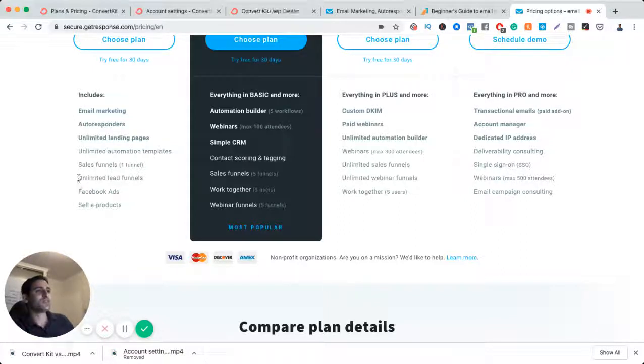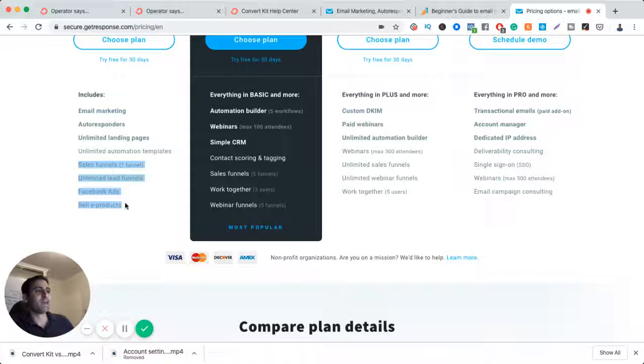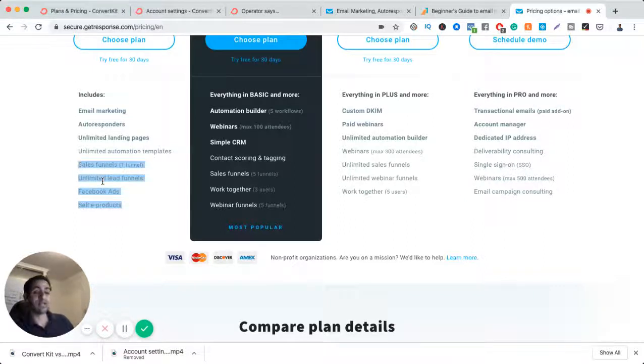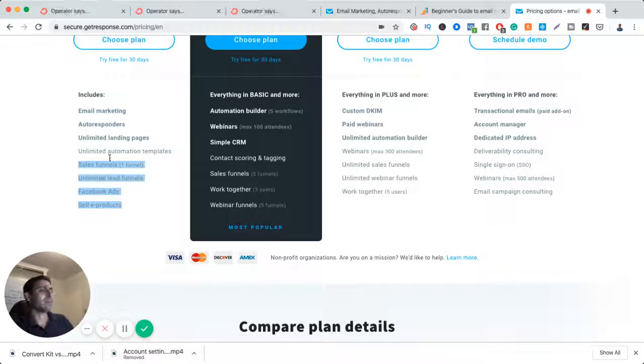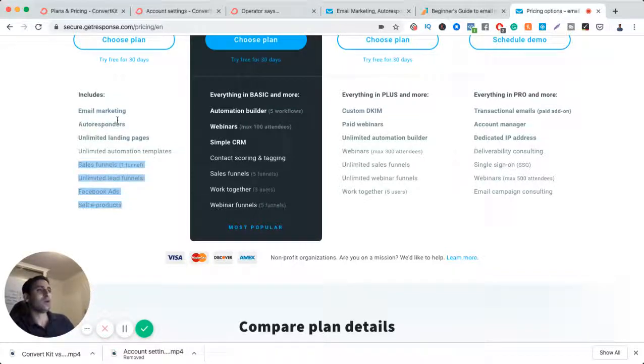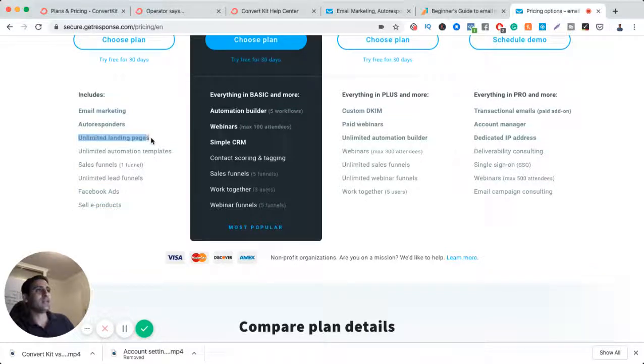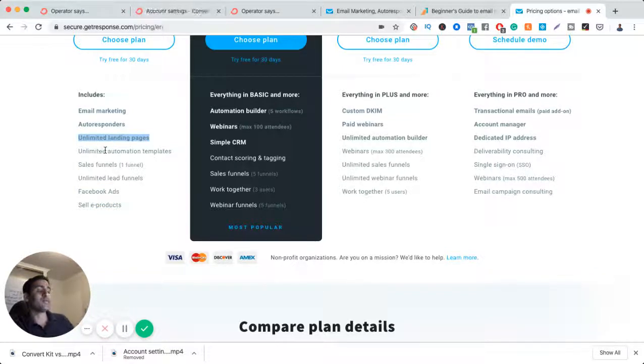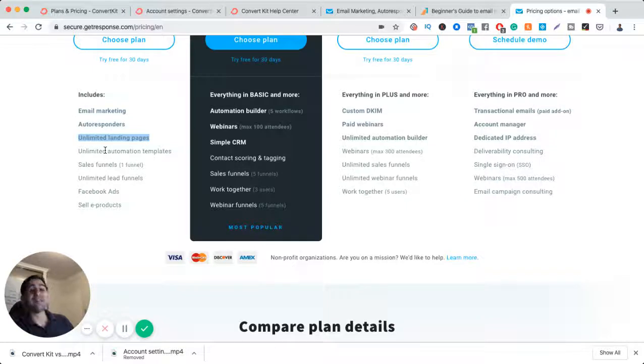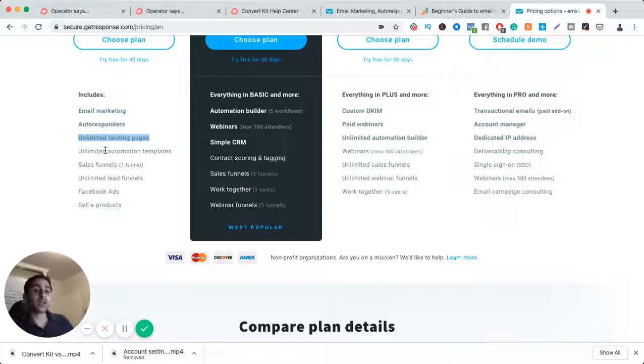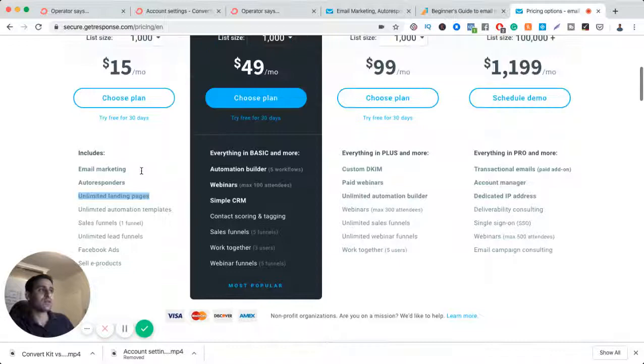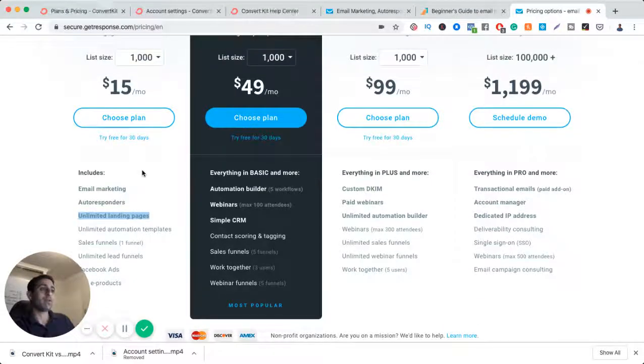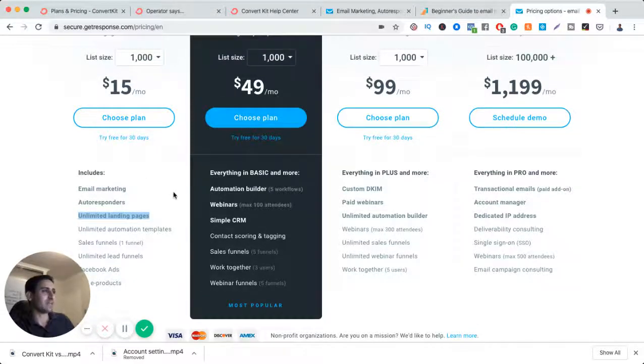These features of sales funnel, Facebook ads, and sell e-products, I've used them, they're relatively new features, they're really not as exciting as it sounds, I'm not a big fan. But I use it for the autoresponders. Unlimited landing pages, that's misleading, that's actually not necessarily true, because it is unlimited landing pages, but you have a limit of how many people can show up to the landing page. I think it's the limit of 1,000, or you have to pay more. So that's a bit misleading as well.